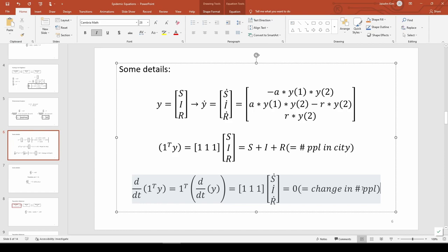Rather, it's a byproduct of the fact that we applied conservation of people to perform the population balances and wind up with these equations. This is just a neat little tidbit on how the underlying physics of the model manifests itself mathematically. I hope this blew your mind, because it sure did when I first solved this problem.